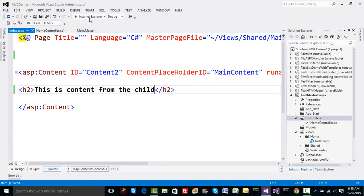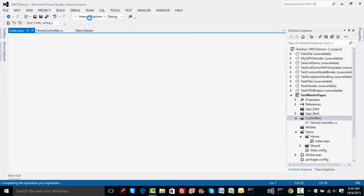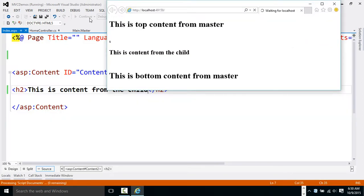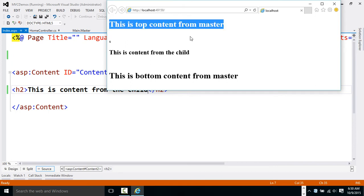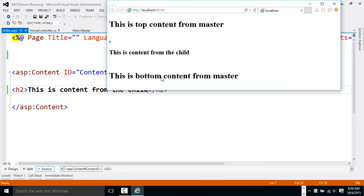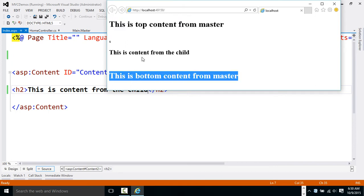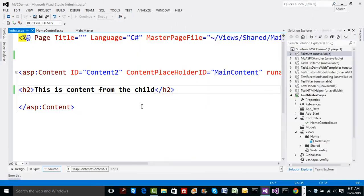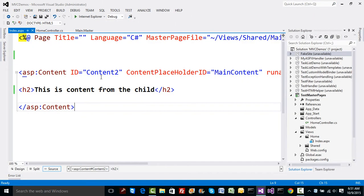Now I'm going to run the application. The default call will go to Home/Index, and on the screen you can see all the combined content — the top content from the master, the bottom content from the master, and the content from the child itself.